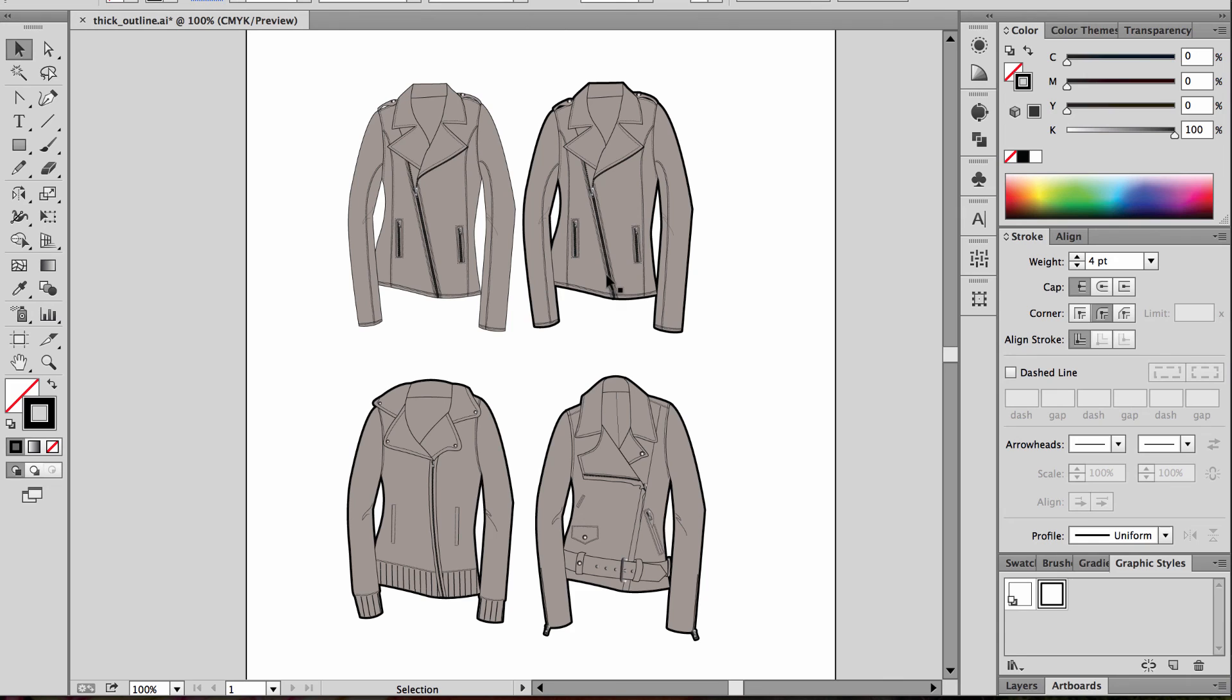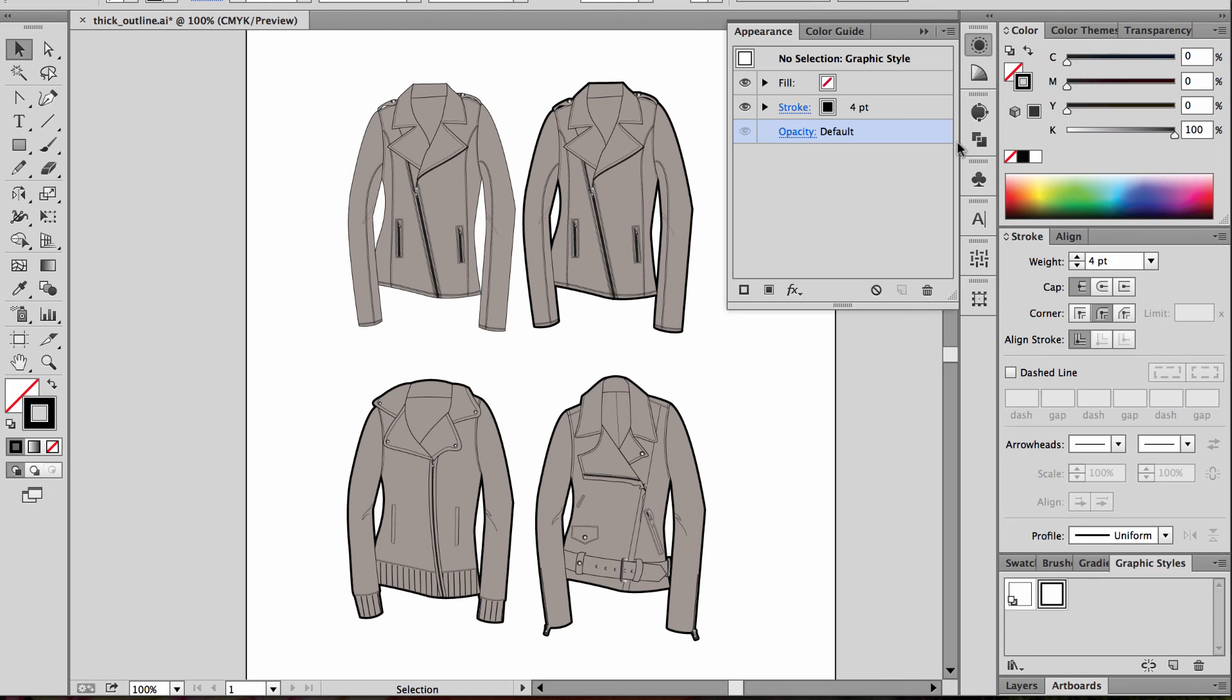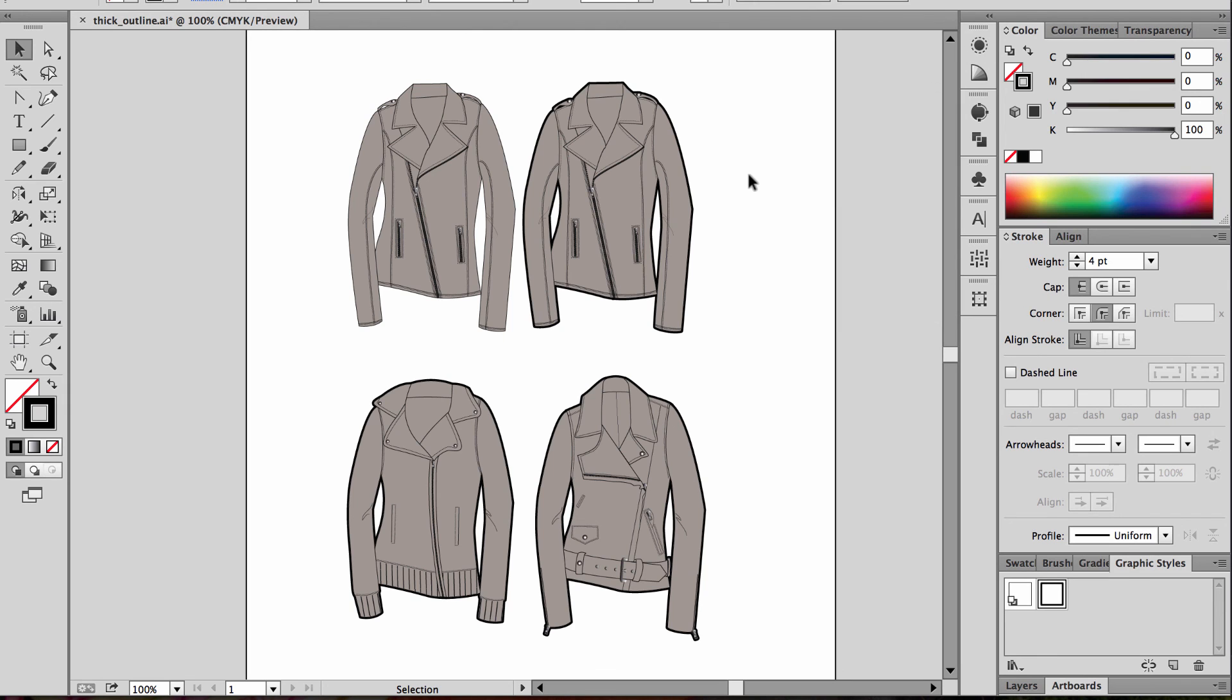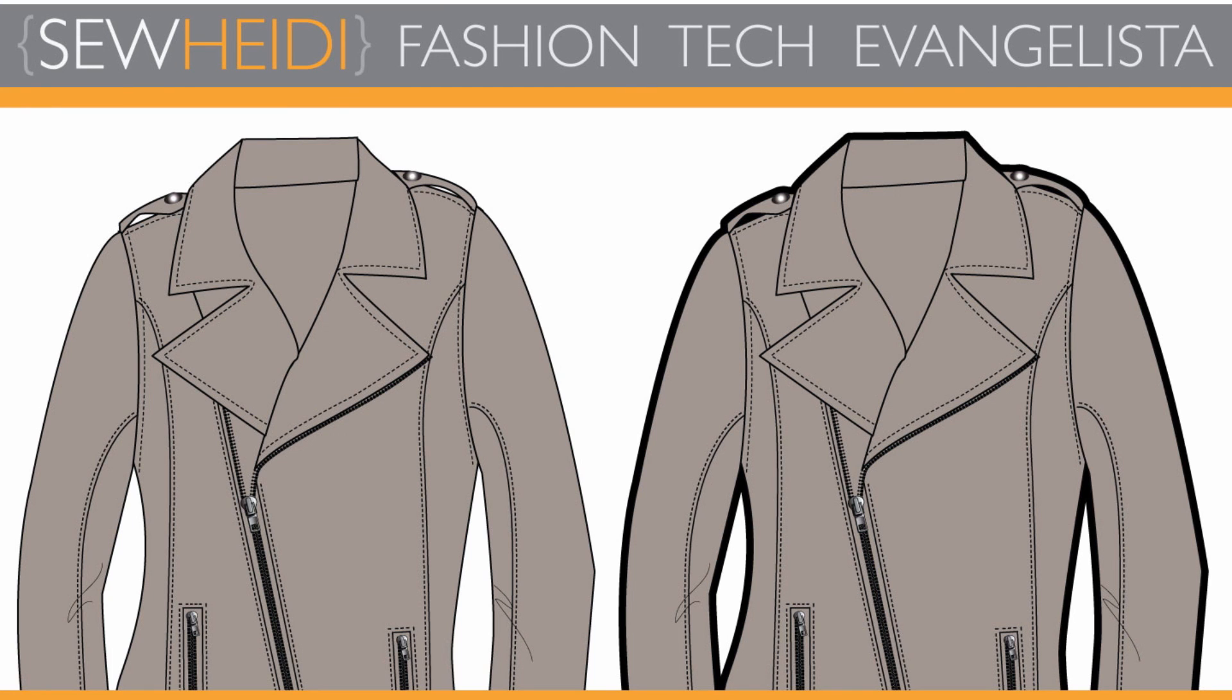Great trick to know. Working with this Appearance panel, there's a lot of really cool tricks in here. That's one of them that I love to use frequently. Thanks for watching. I'll see you next time. This is Sew Heidi.